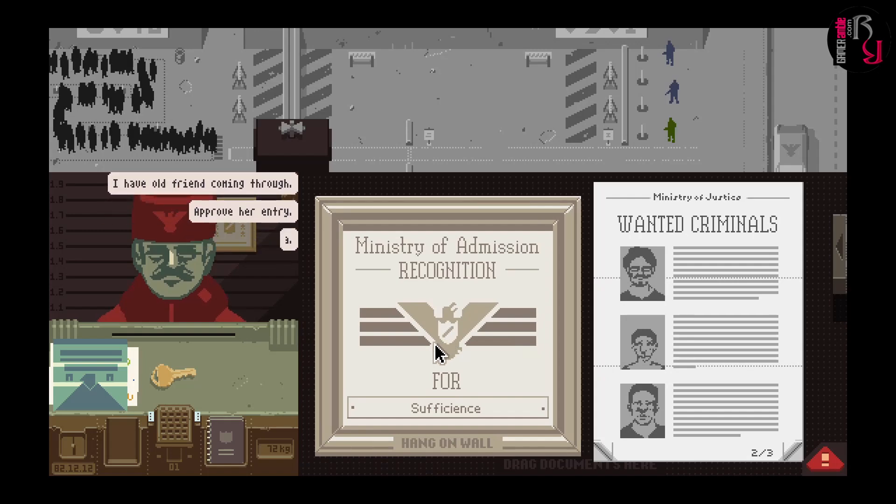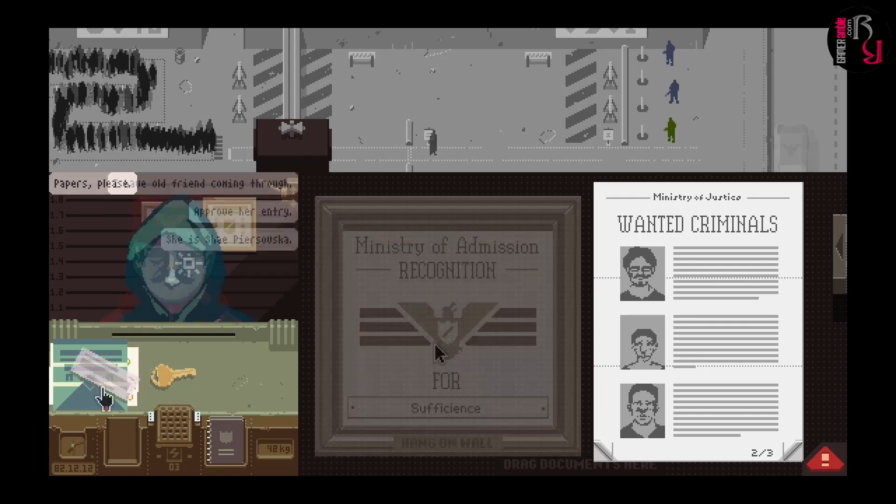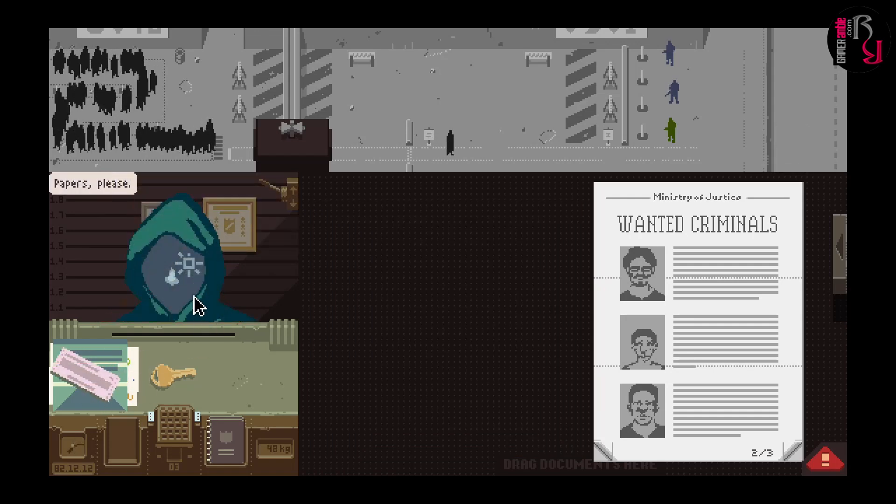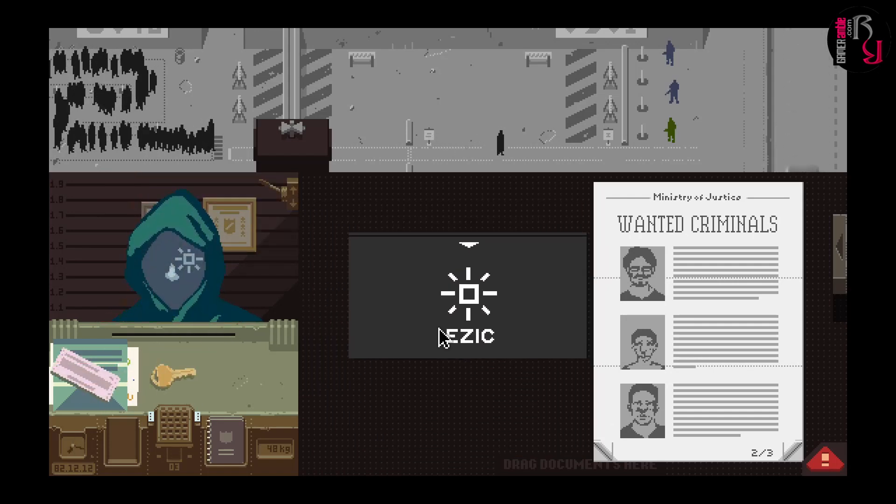Thanks for joining me for this Papers Please PC review. Remember to like, subscribe and share. Until next time.